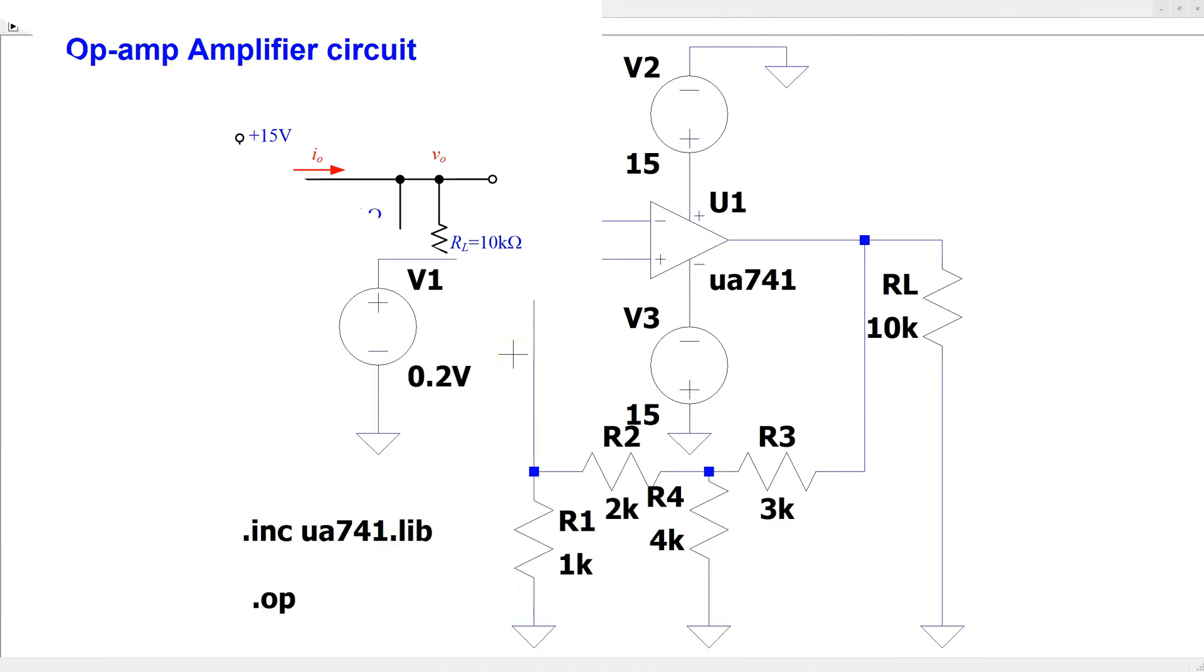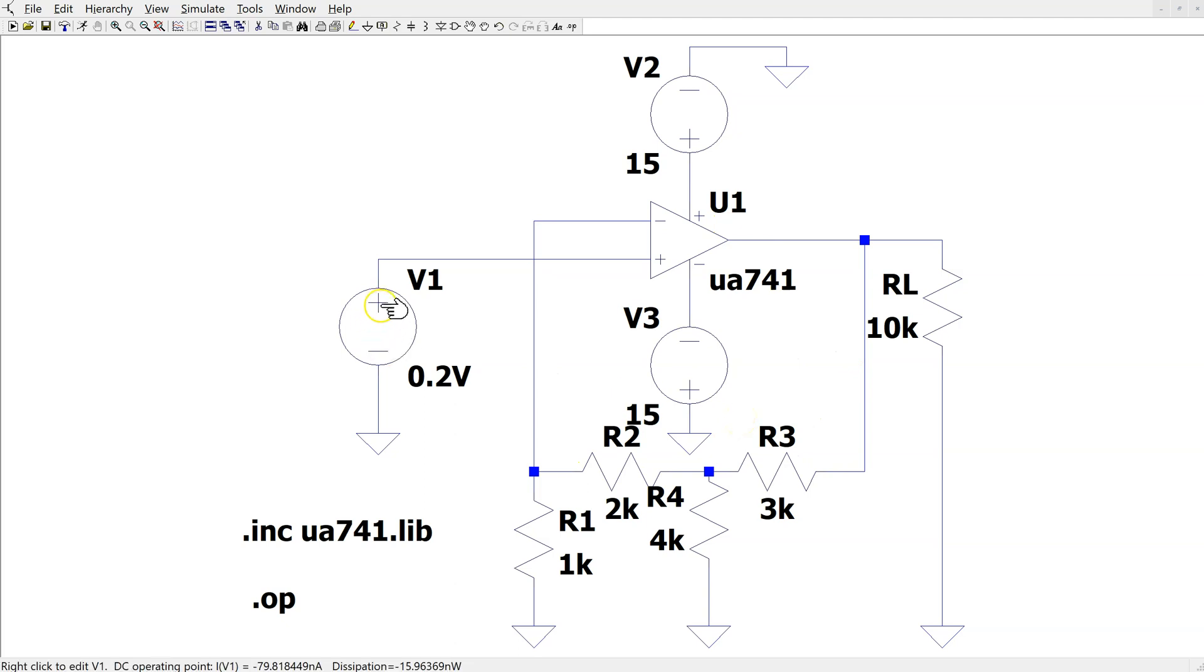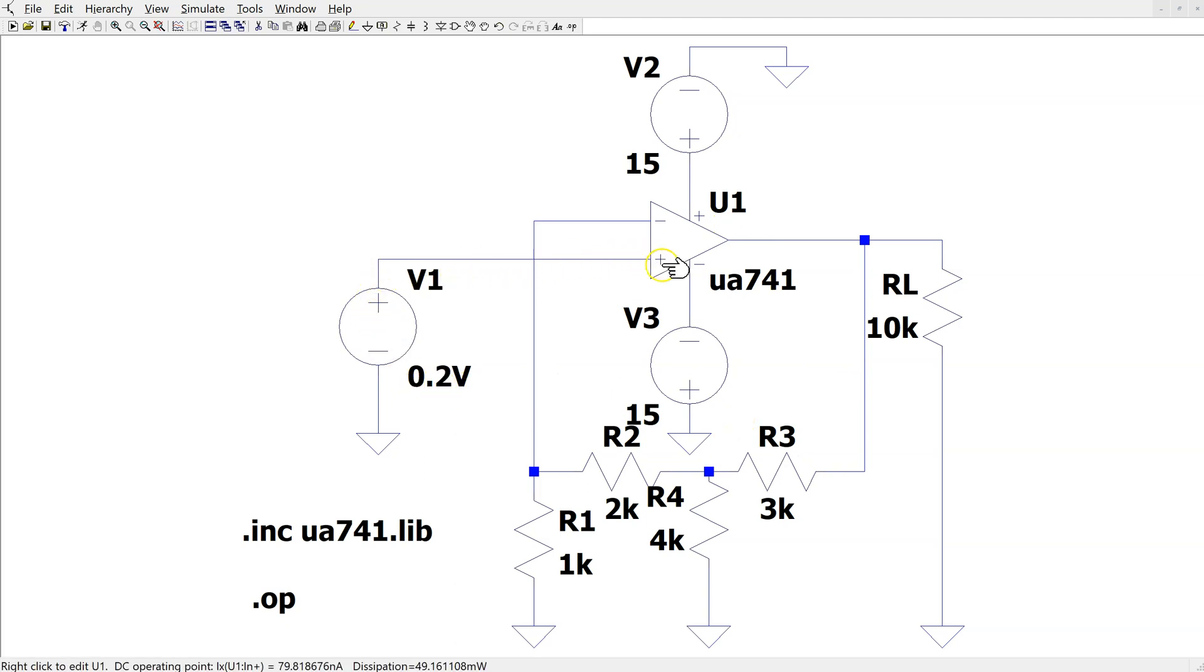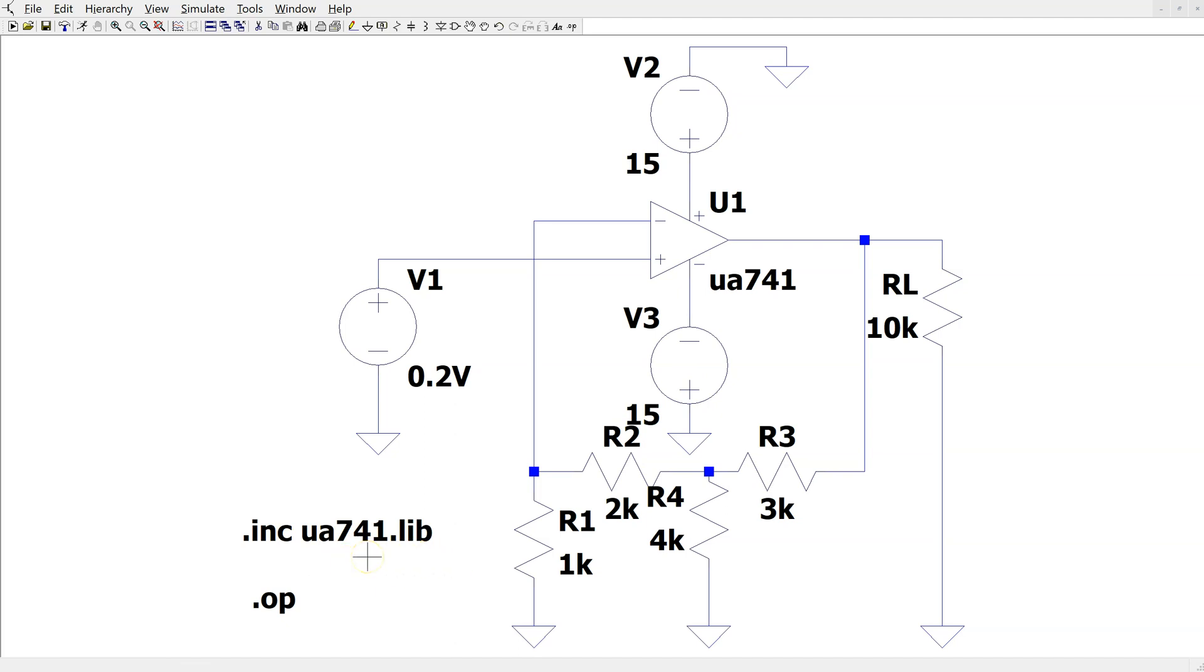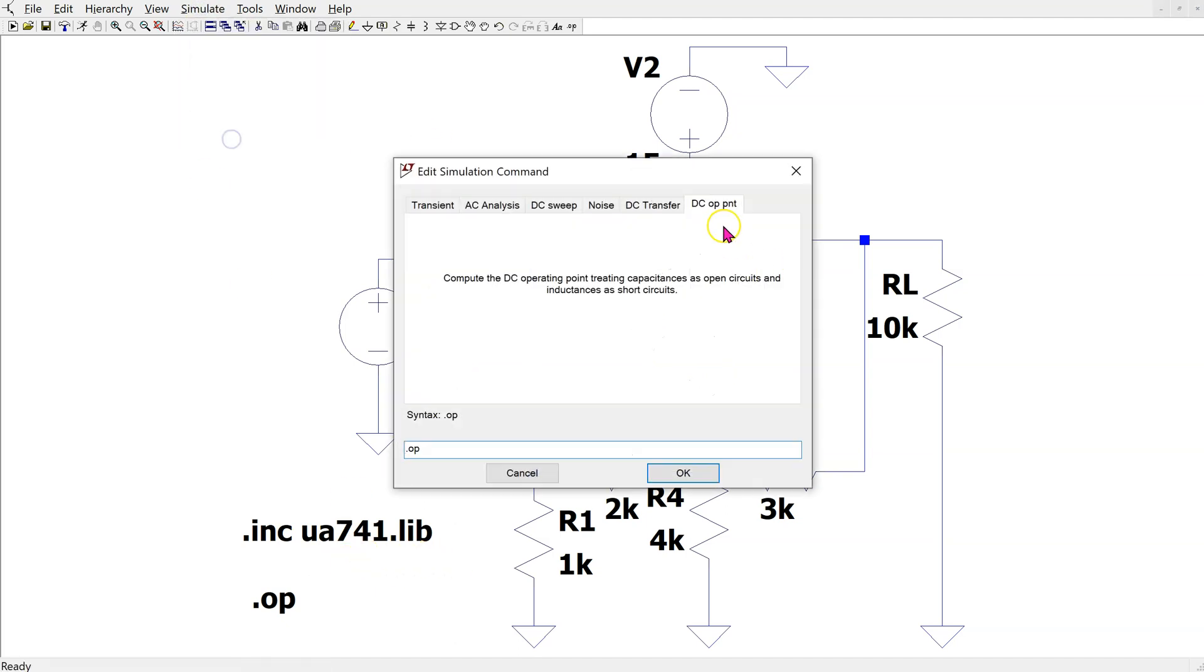First, let us look at DC operating point simulation of an op-amp amplifier circuit. This is the same circuit constructed in LTSPICE. The input is 0.2V DC being applied at the positive pin of the op-amp. We are using the 741 op-amp model. We are running a DC operating point simulation.